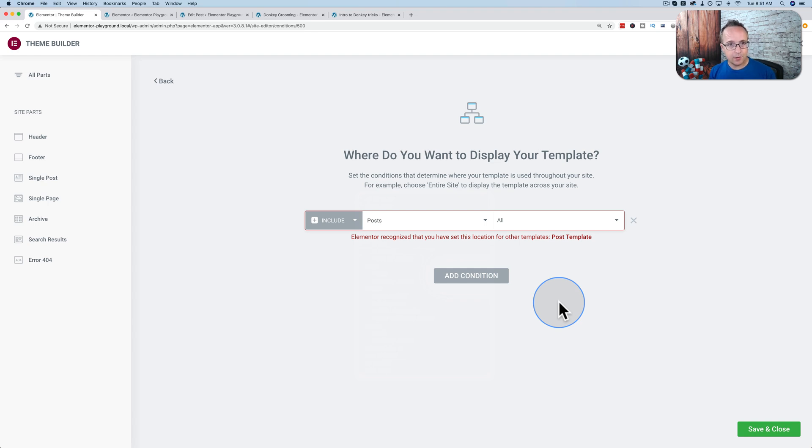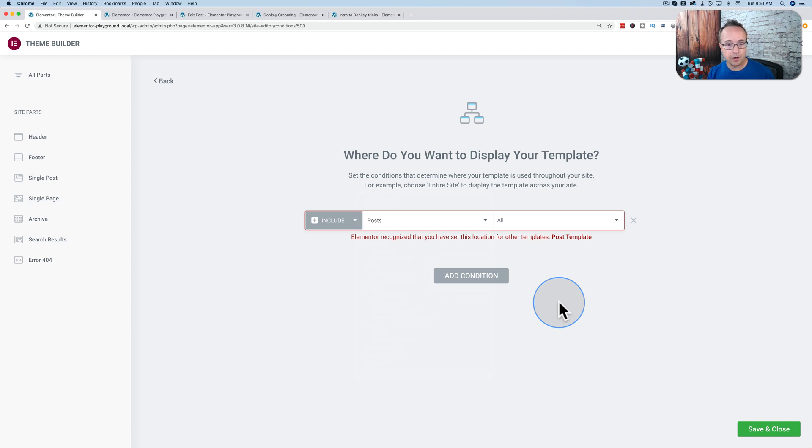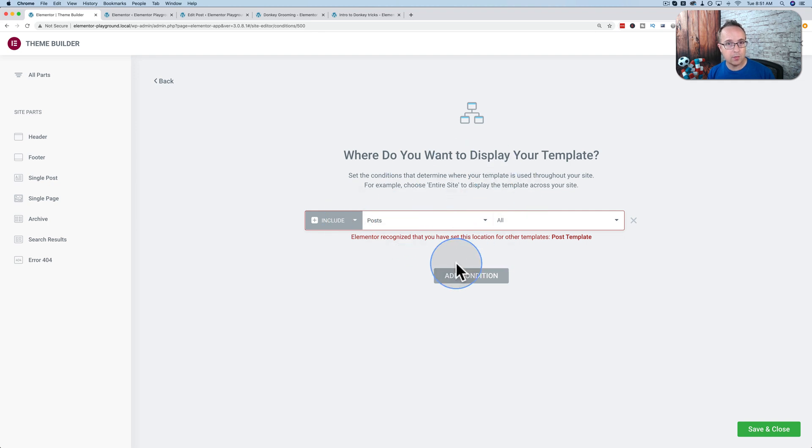That will connect your Elementor template to our content that's built inside the classic editor. And it's two different parts of the same animal. Just think of a picture frame being the Elementor template and the content being what you create in the classic editor or the Gutenberg editor. And all you have to do is create the content, you save it, and you're done. As long as you have this set to be shown as the template for posts.